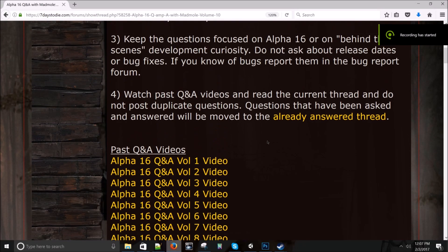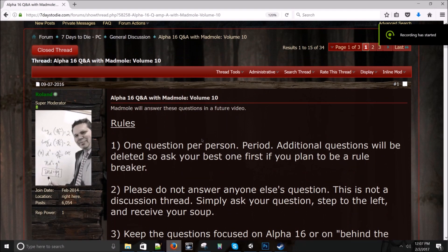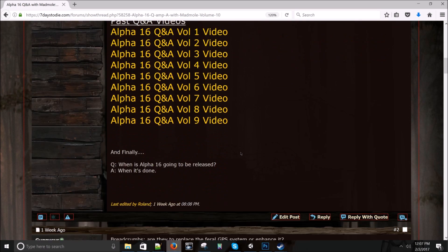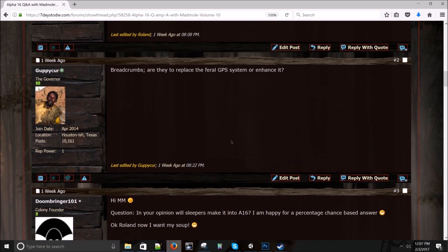Hey everyone, it's Joel from the Fun Pimps and we are here with Alpha 16 Q&A with Mad Mole, Volume 10. Guppy Kerr asks: Breadcrumbs, are they to replace the Feral GPS system or enhance it? I would say enhance it.